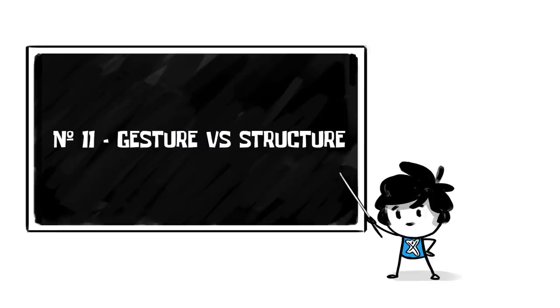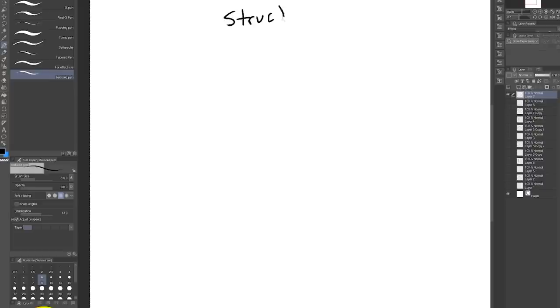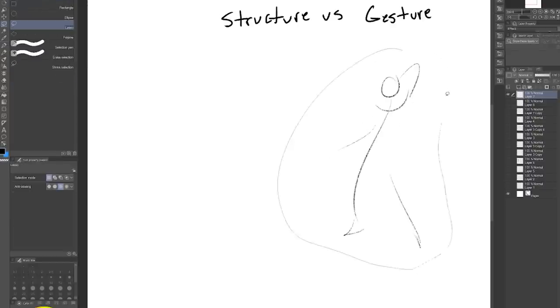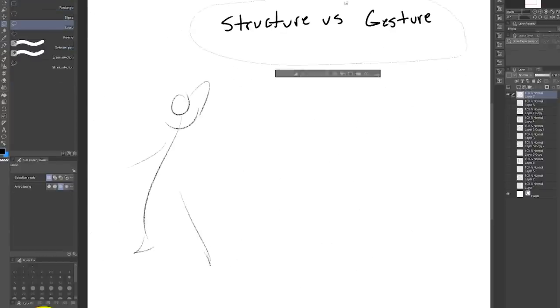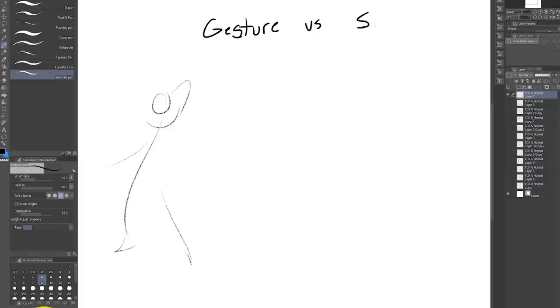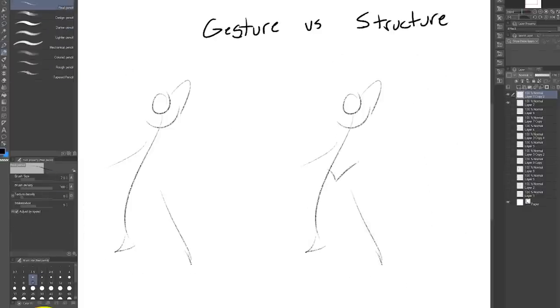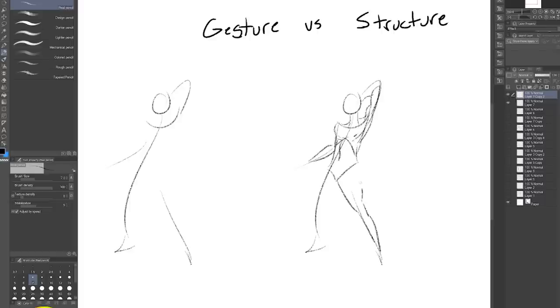Number 11, gesture versus structure. These two are always fighting with each other and also working together at the same time. Gesture is all about looseness and breathing life and personality into your drawing. Structure is about adding the details of what's actually there.